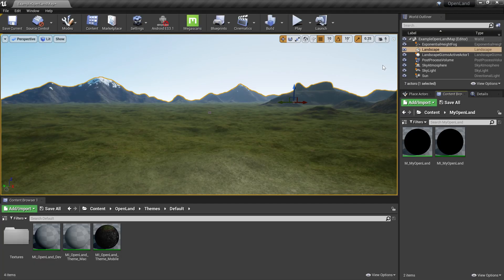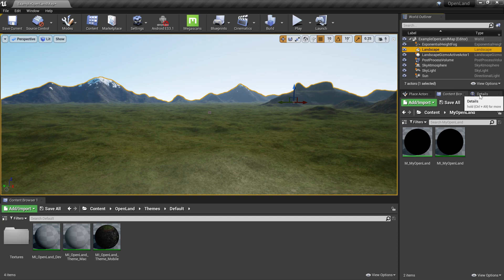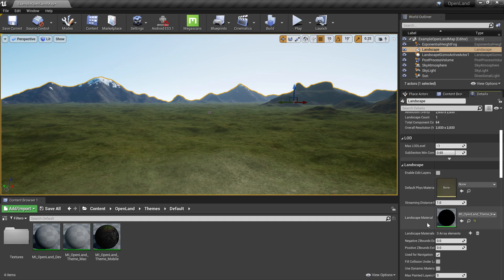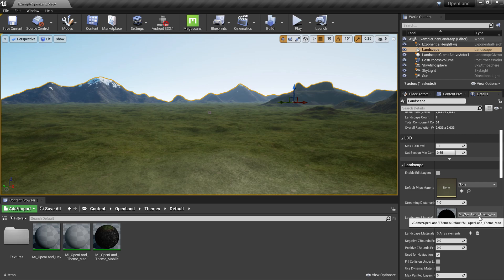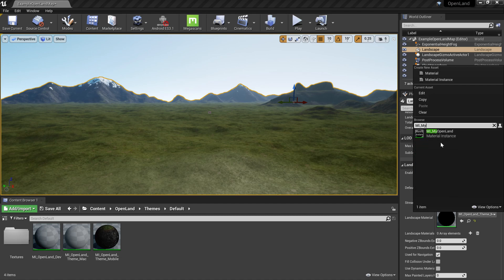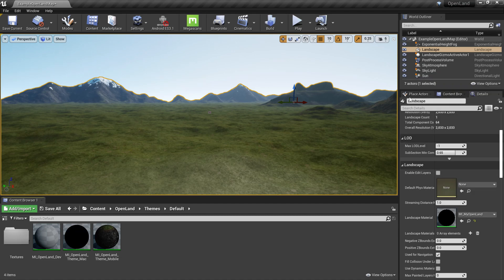Okay, now I click my landscape from the world outliner, then go to the details panel. Here in the landscape material section, I'm going to change that into the new one that we created, mi_my_openland. Now our landscape uses that.